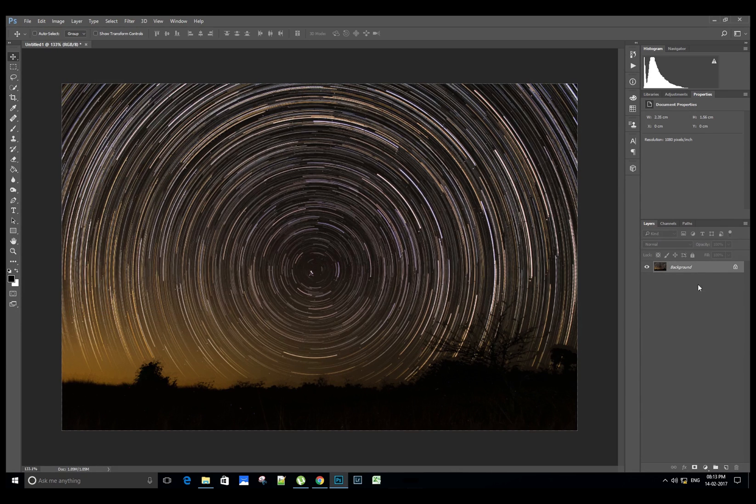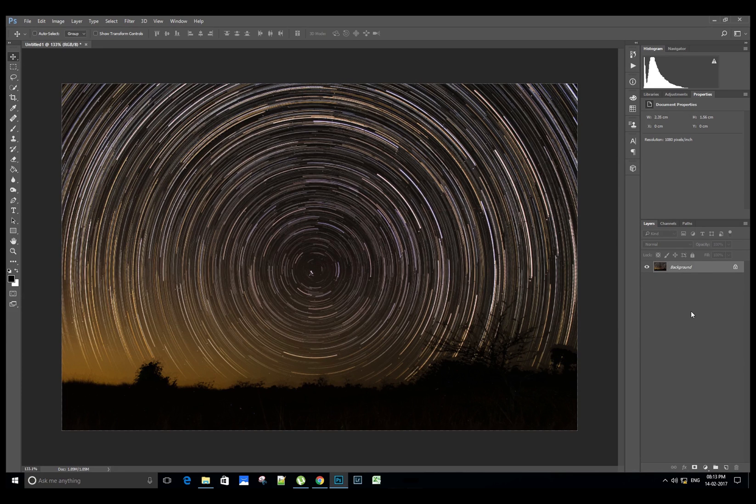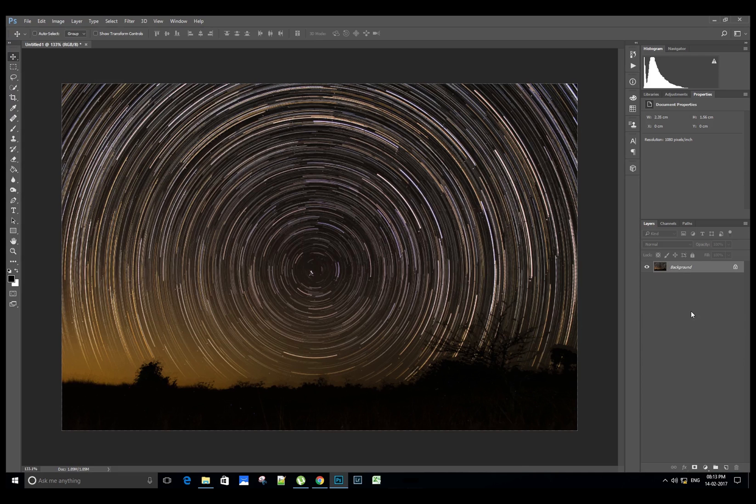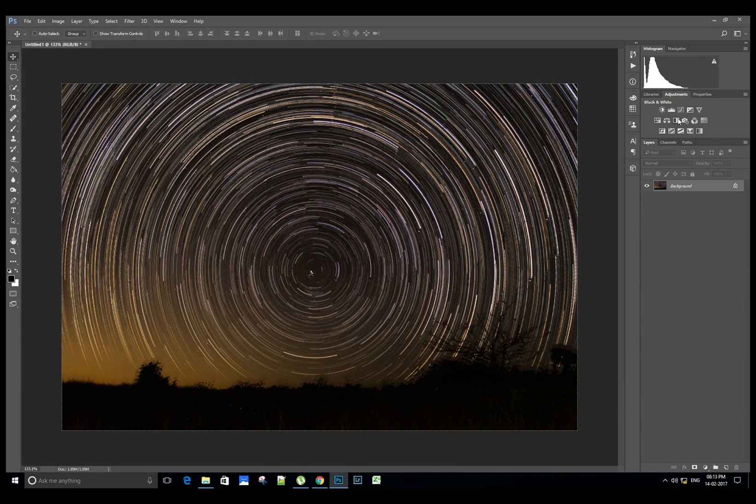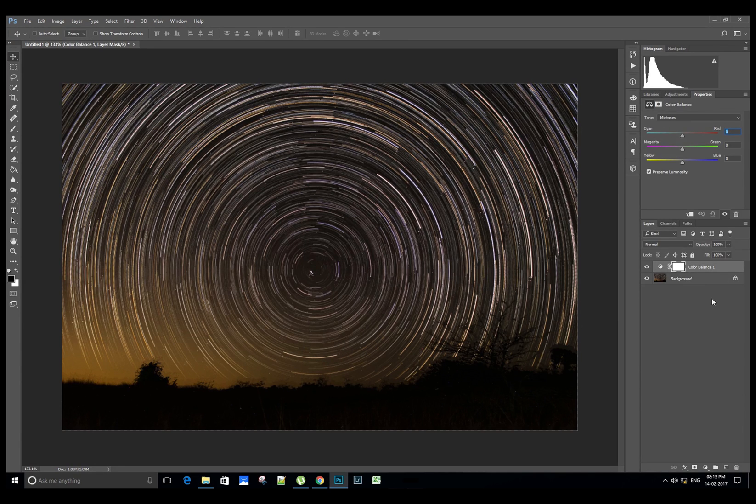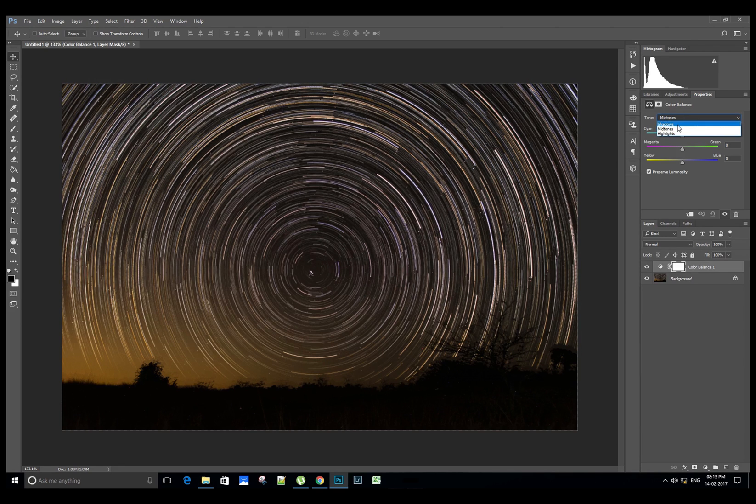We will now do some color correction in the image. Let's go to Adjustments and select the Color Balance tool. We can adjust the tones and shadows, mid-tones, and highlights.